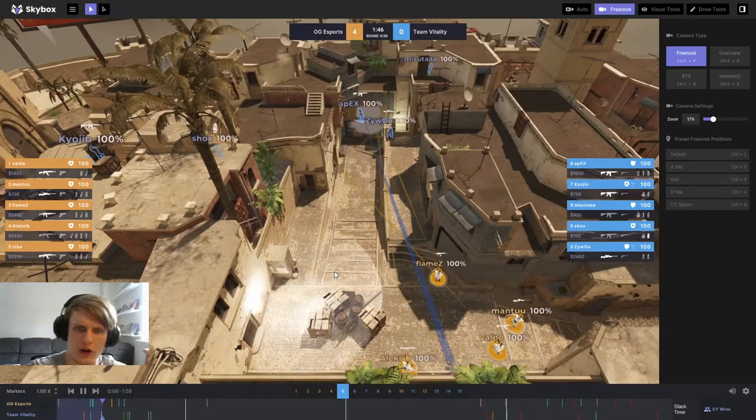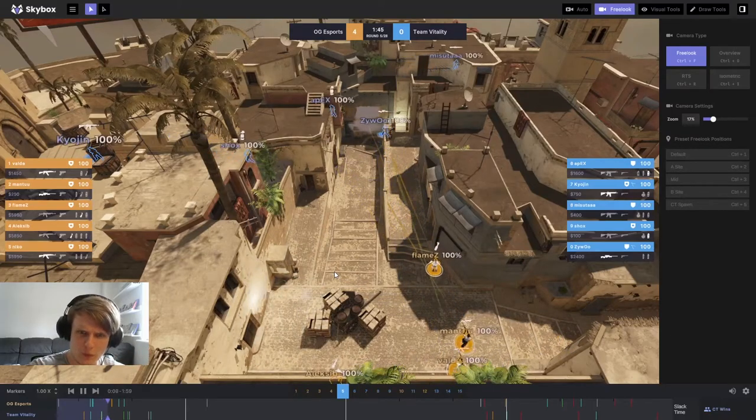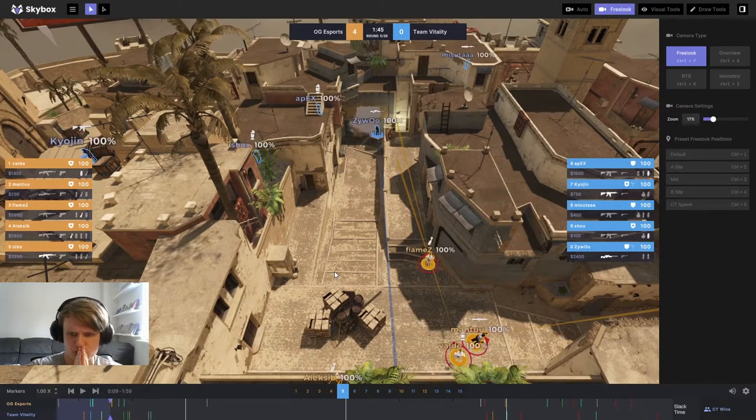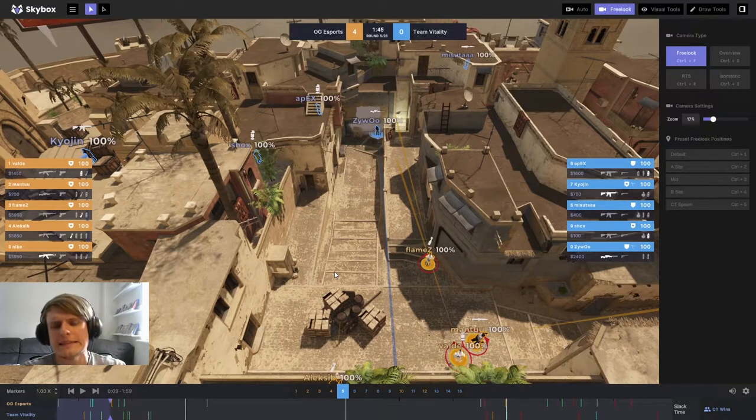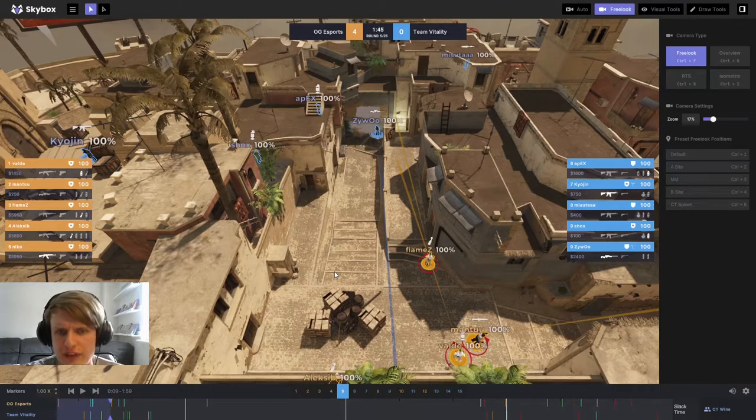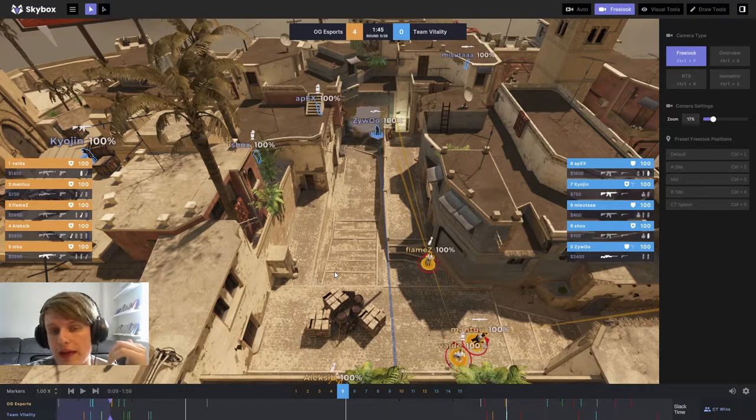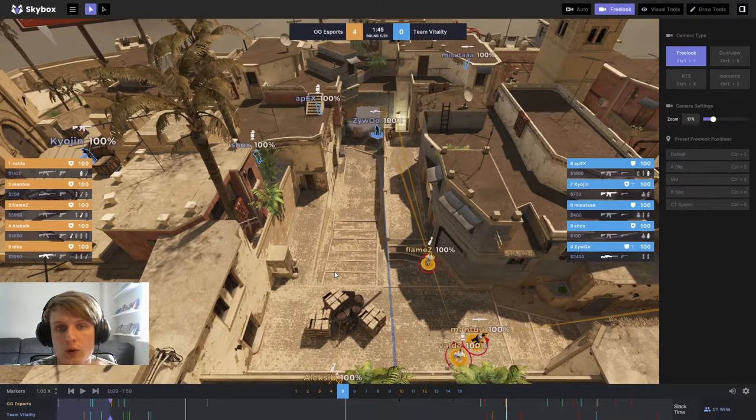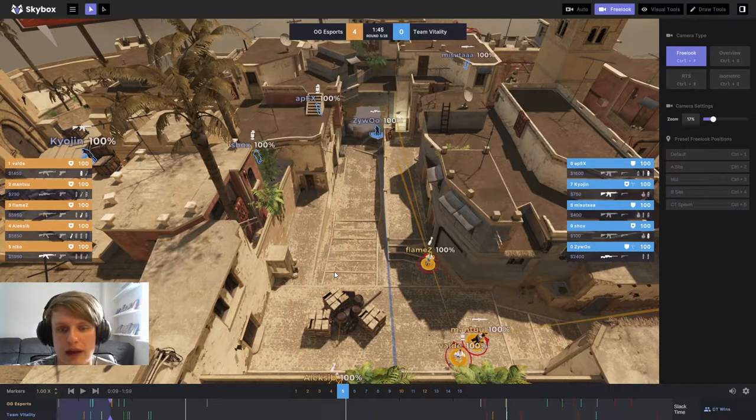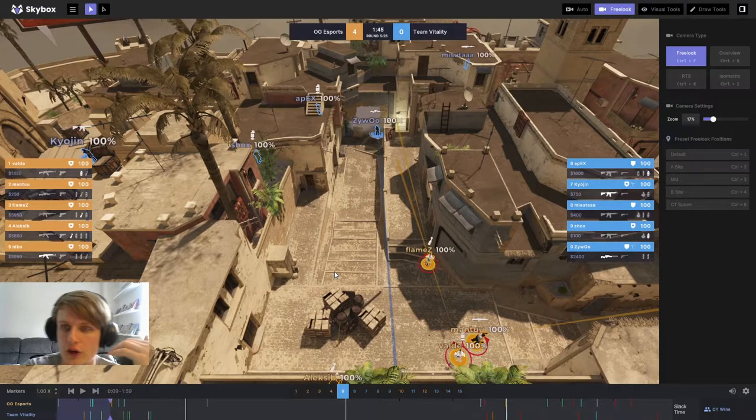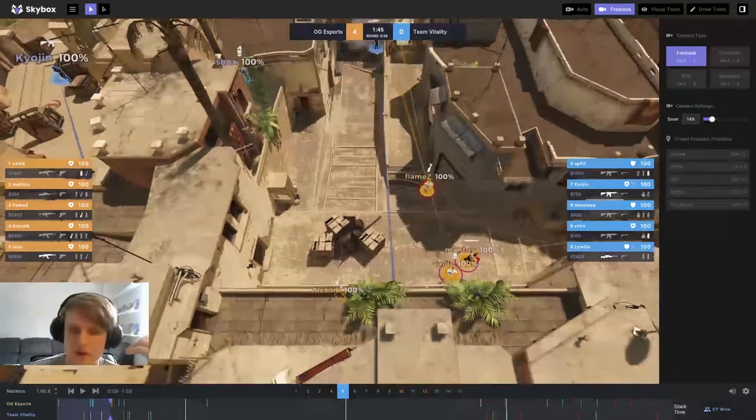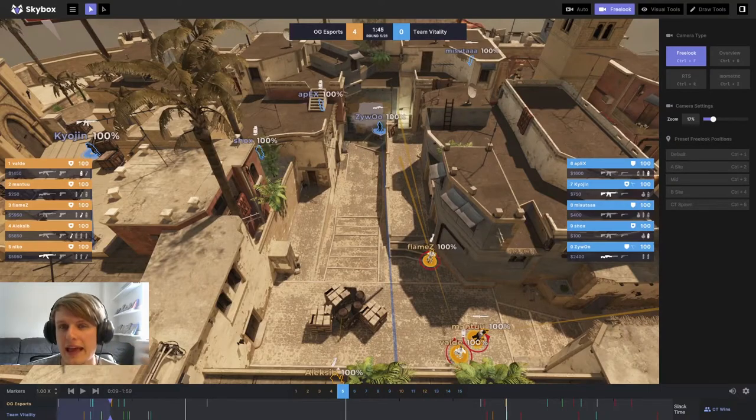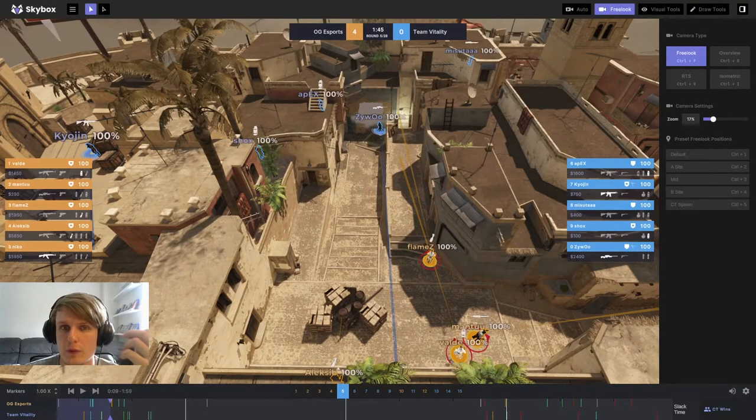But I just want to start off with this opening mid control. Now, as you can see, there is a smoke in window. OG Esports have thrown that all the way from spawn. So this is an out-of-spawn strat. They are going to go, as you can see, they've got four top mids here, going for a very heavy mid control on Vitality's first proper gun round.